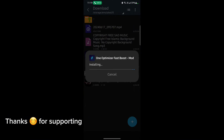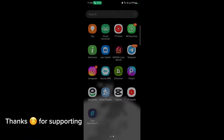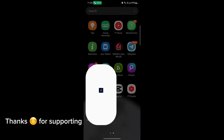First, download the GameTurbo from the description. After downloading it, install it. After installation, open the app. After opening, follow me as I am doing and get the maximum FPS in any game.